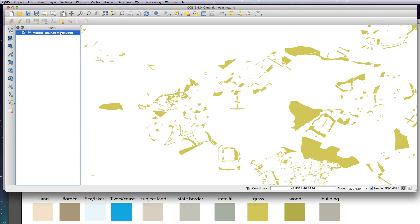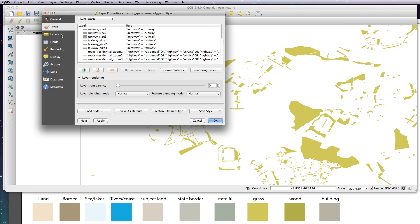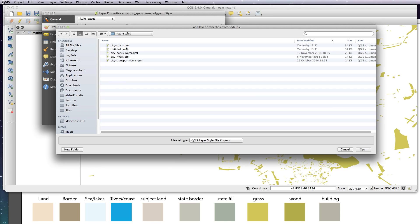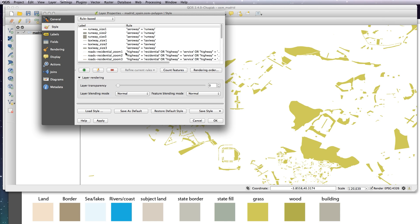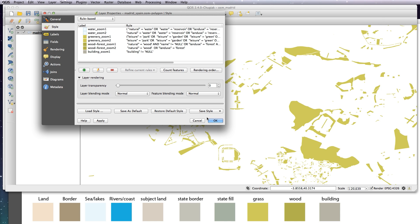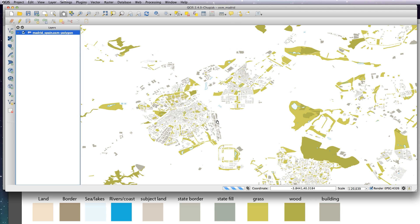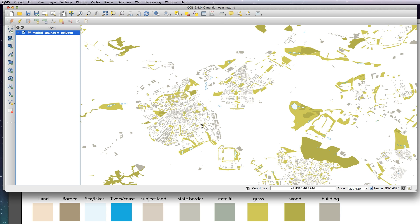Before I do that, I just wanted to load in the rest of the styles that I have previously done for this layer. So I basically got the woods and the forest greenery, the water, and the buildings. Let's apply that.